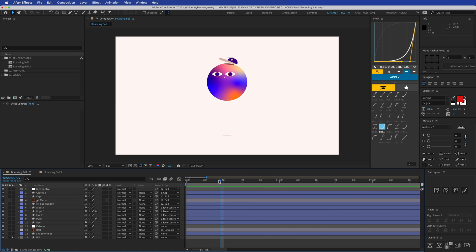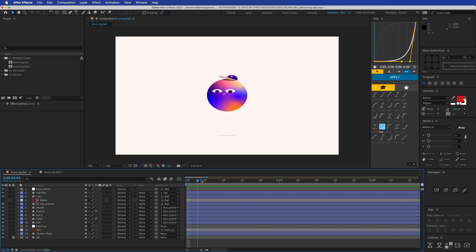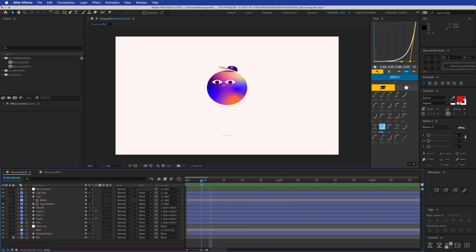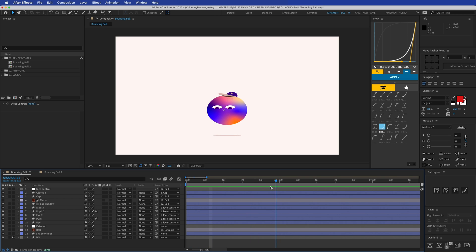You can see the ball squishes in and then bounces up, squishes out a little bit — it gets longer — then jumps down and squishes in again. The shadow grows smaller when the ball is further away and becomes more transparent. The eyes move down when it's down and up when it's going up, and the cap comes off the head a little bit, moving up and then going back down.